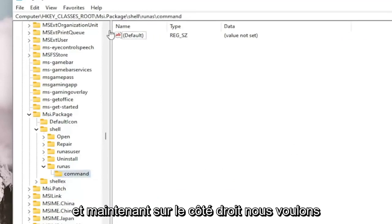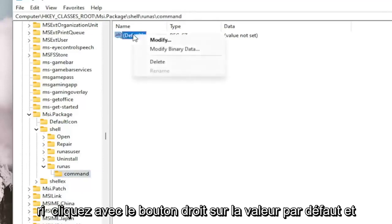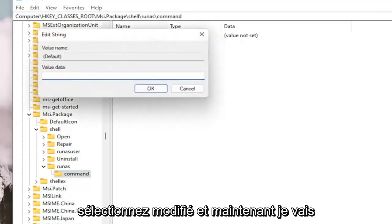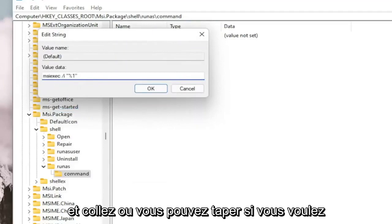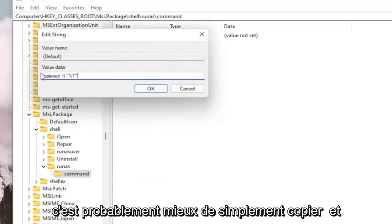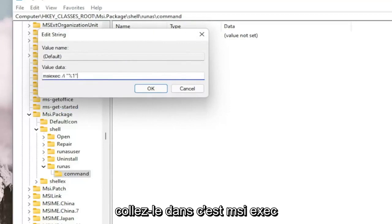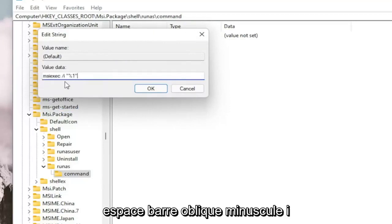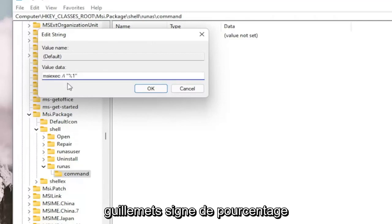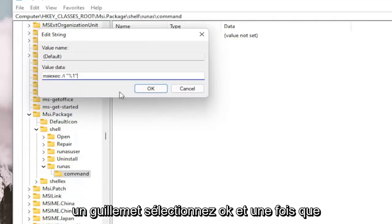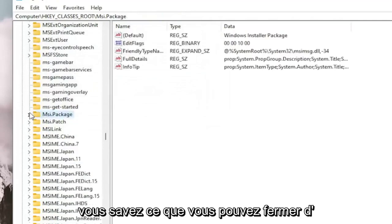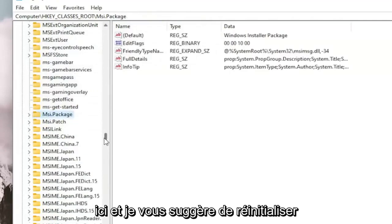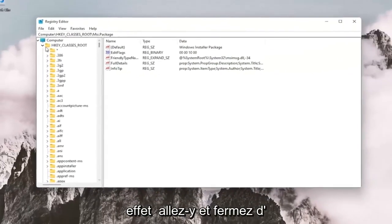Now on the right side, right-click on the default value and select Modify. I'm going to have the value data in the description of the video — I want you to copy and paste it. It's MSIEXEC, space, forward slash, lowercase i, quotation mark, percent sign, 1, quotation mark. Select OK. Once you've done that, you can close out of here. I would suggest you reset your system in order for this to take effect.